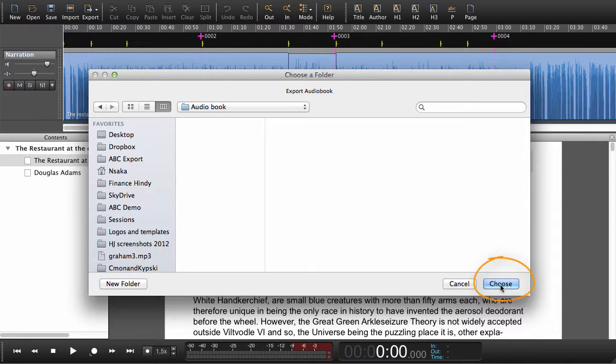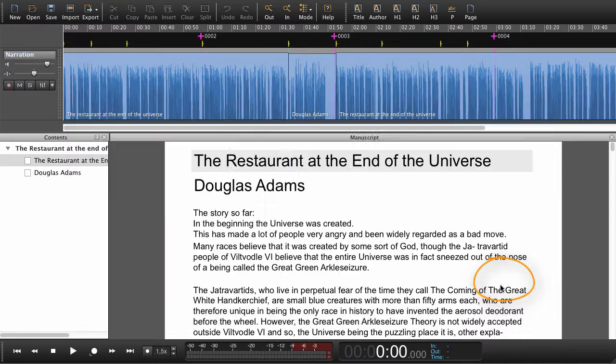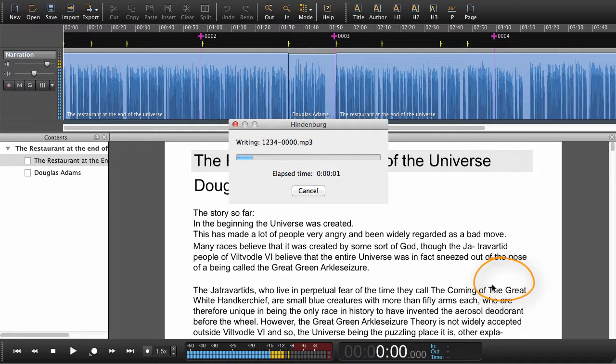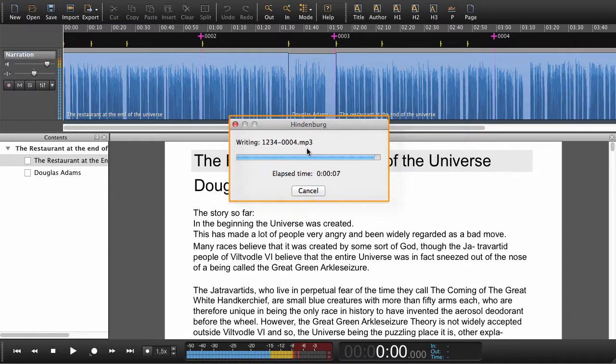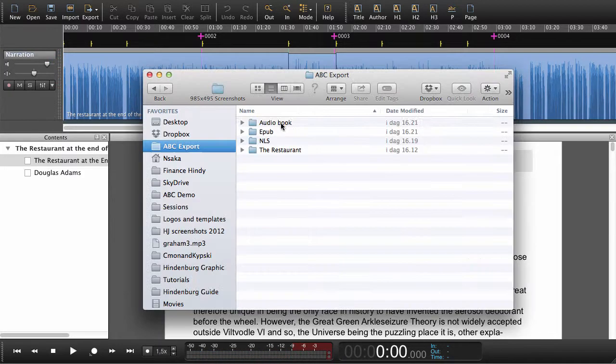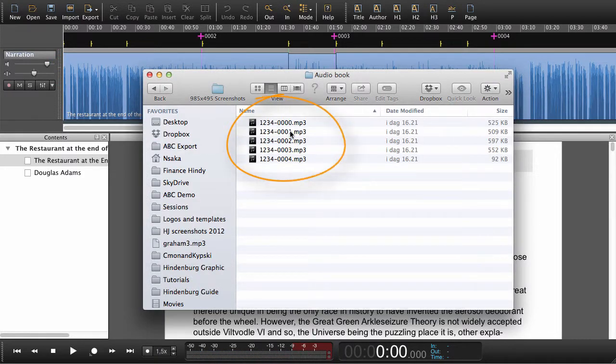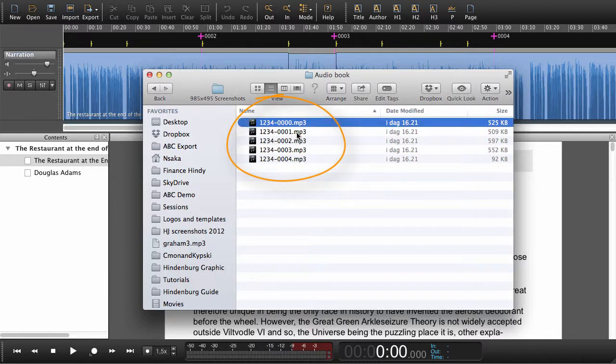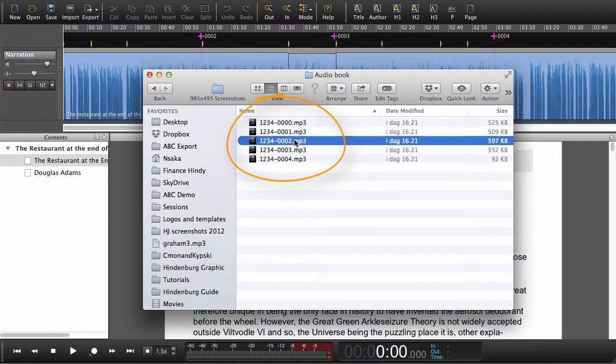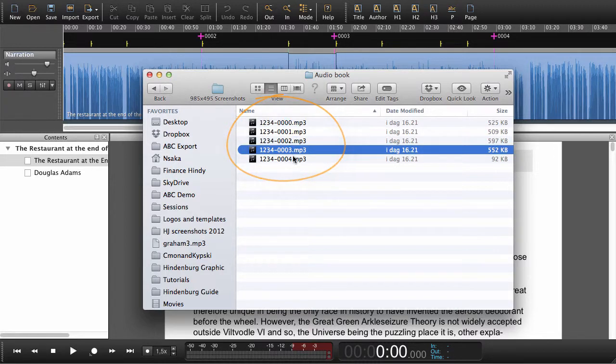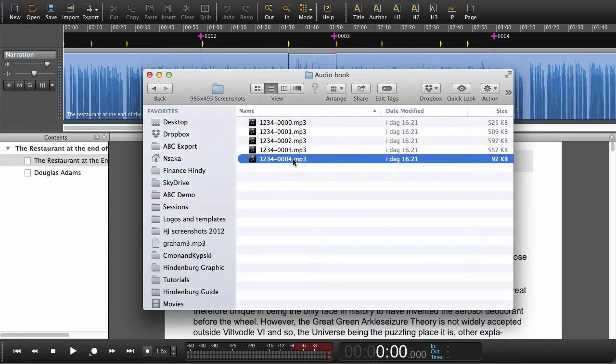So if I say choose, now we're going to export as MP3. And now if we open up our file manager, we can see that we have all our audio files that are approximately one minute long.